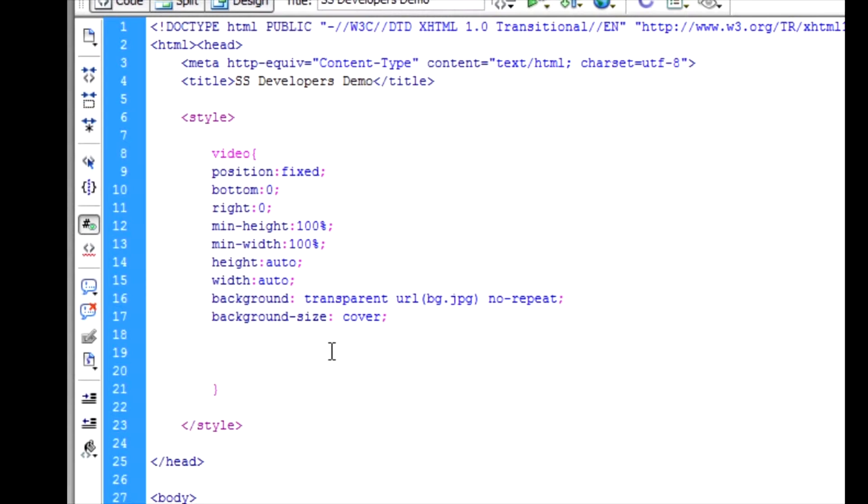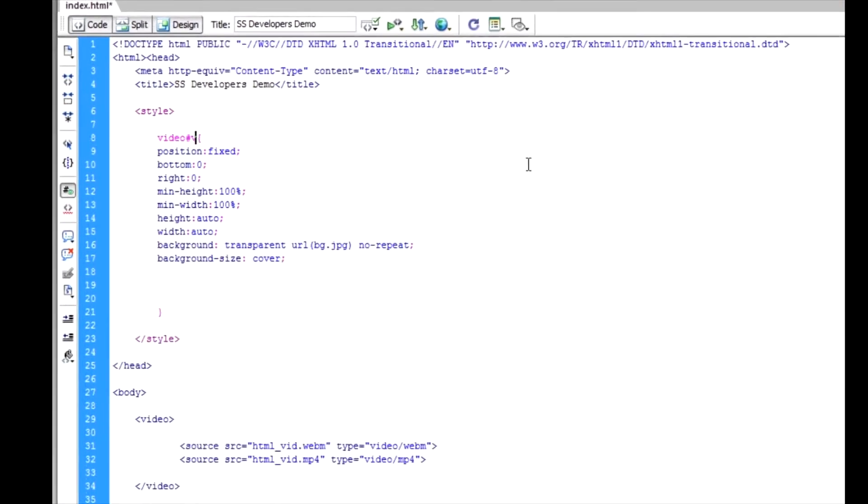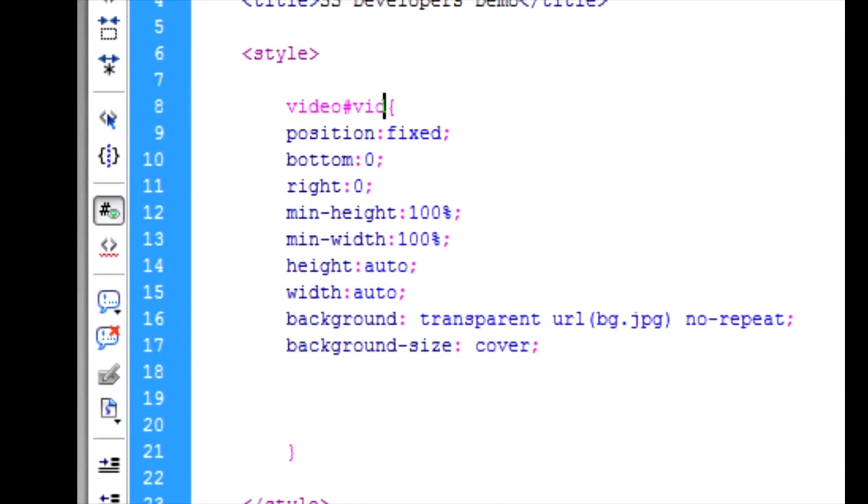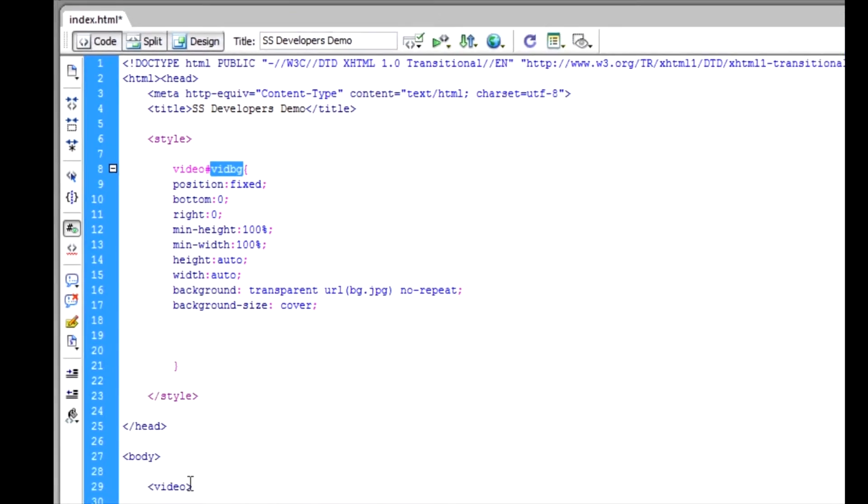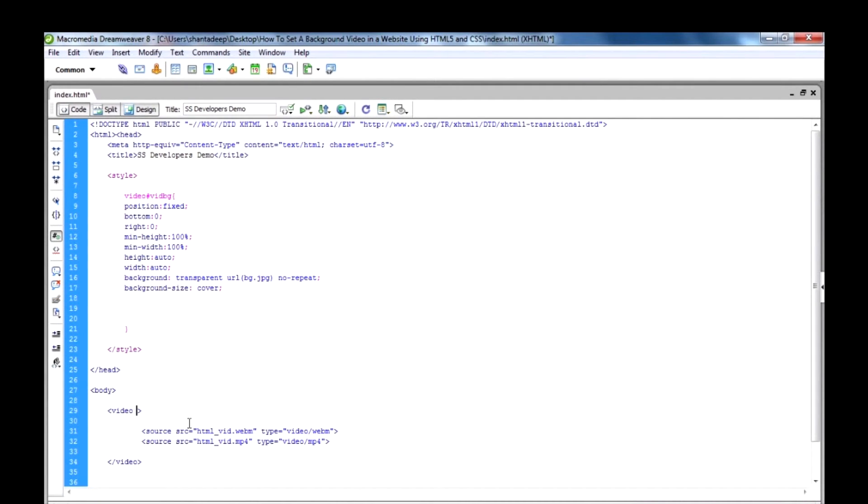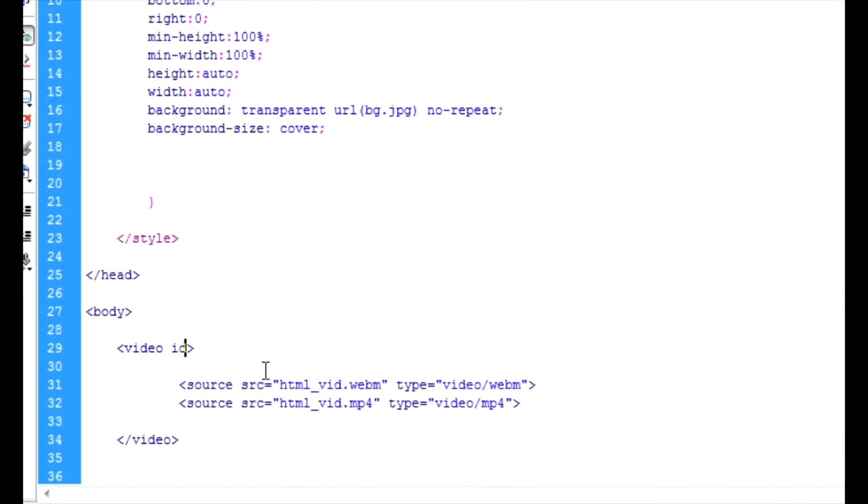So for full cover you have to write background-size: cover. In your website there might be several videos, some would be full screen or some not. For this reason we should use an ID. So now I'm going to use ID, and this ID is associated with this ID in the style tag.